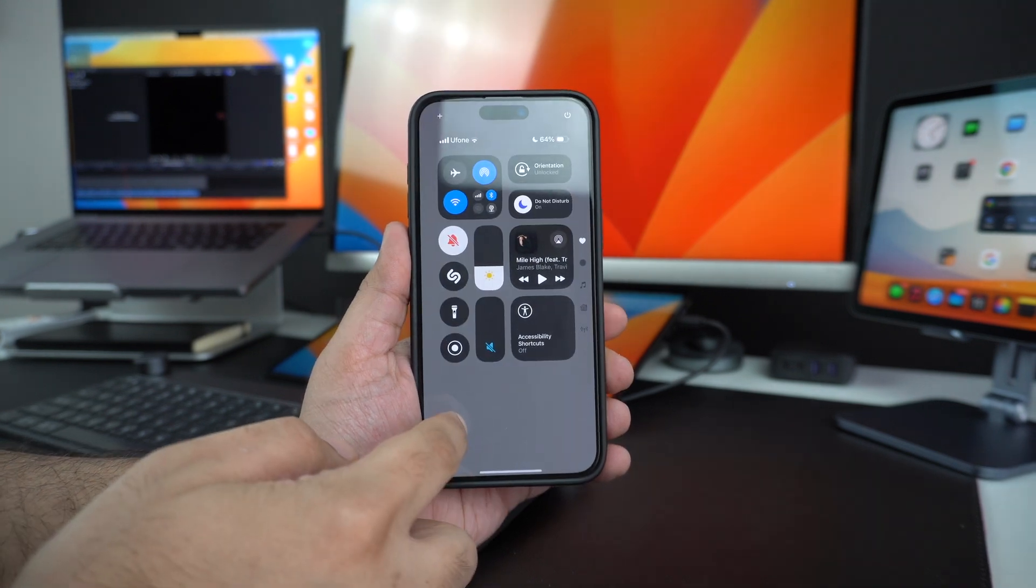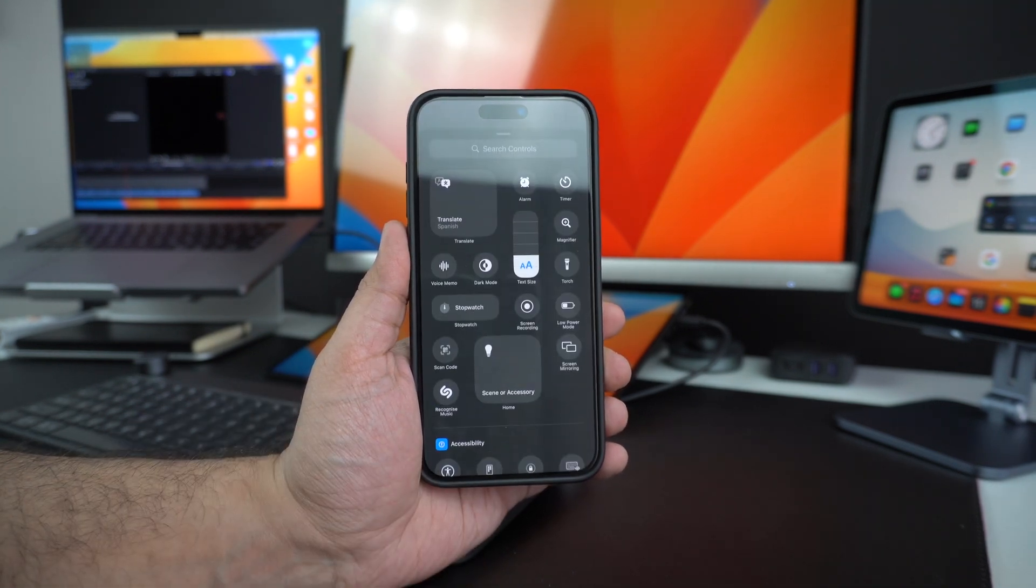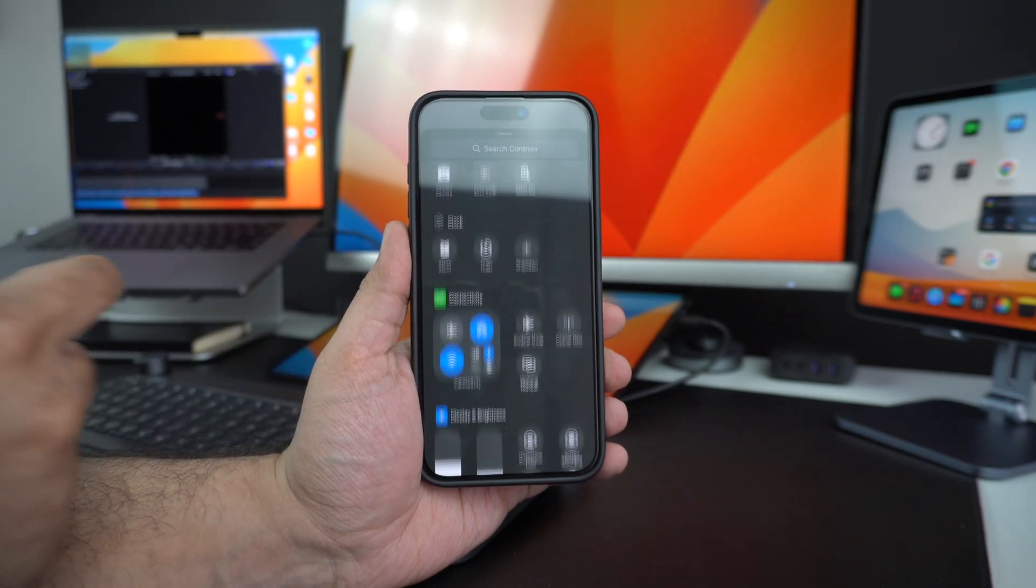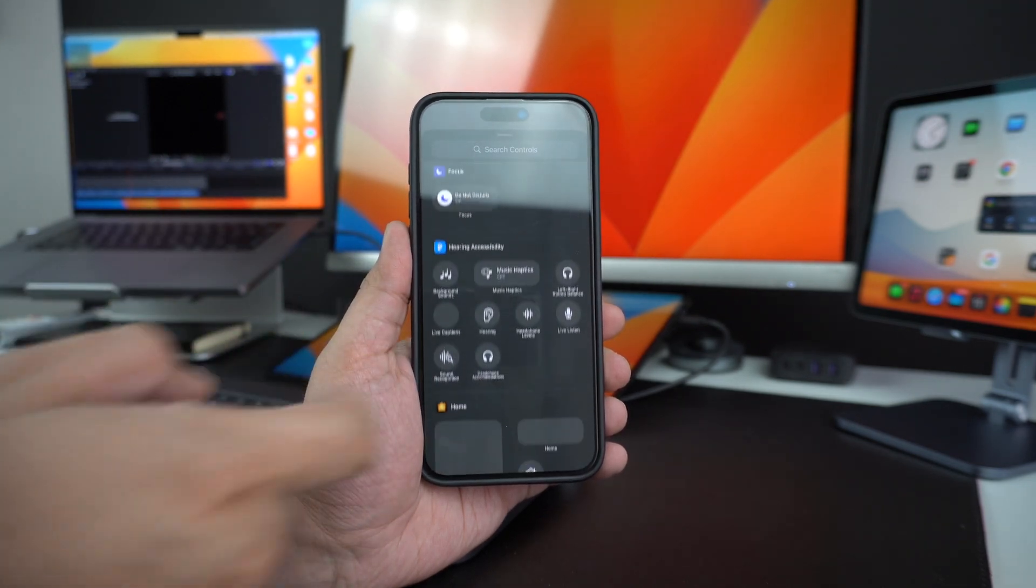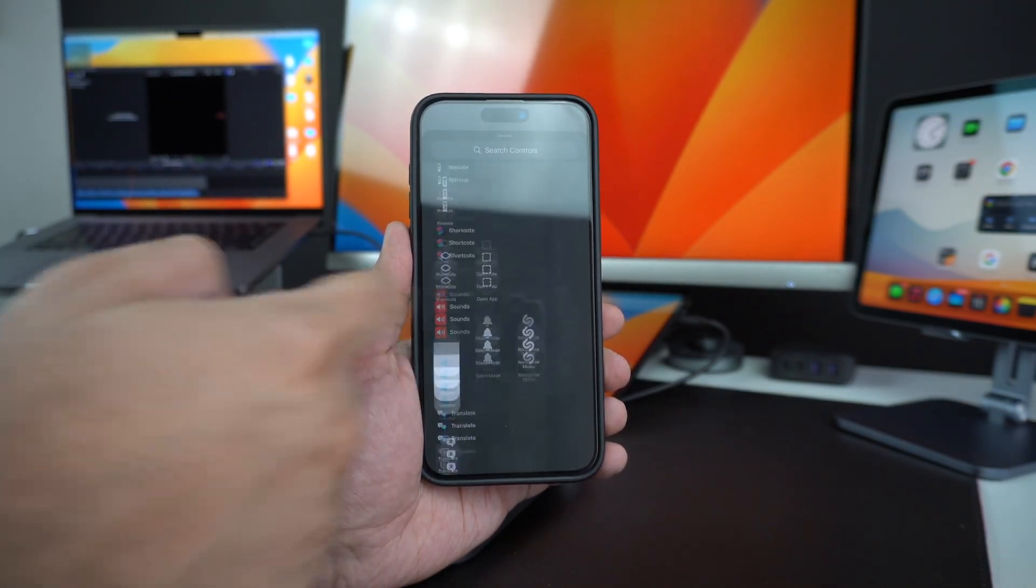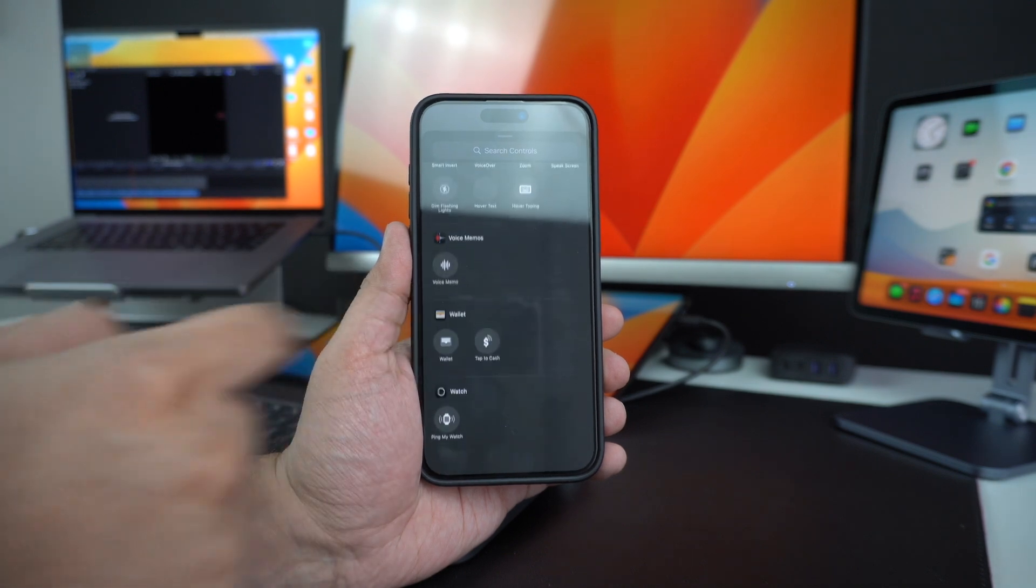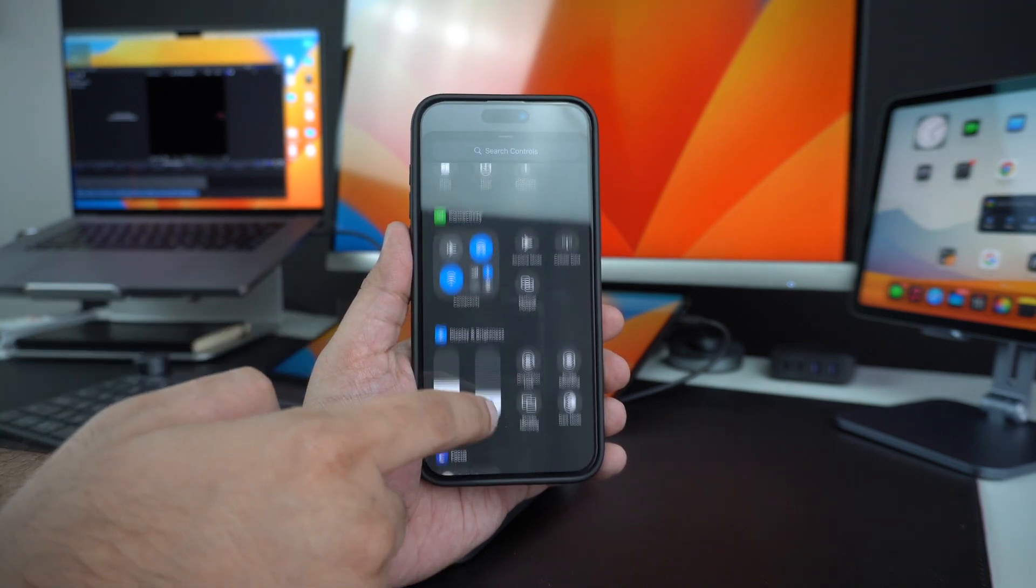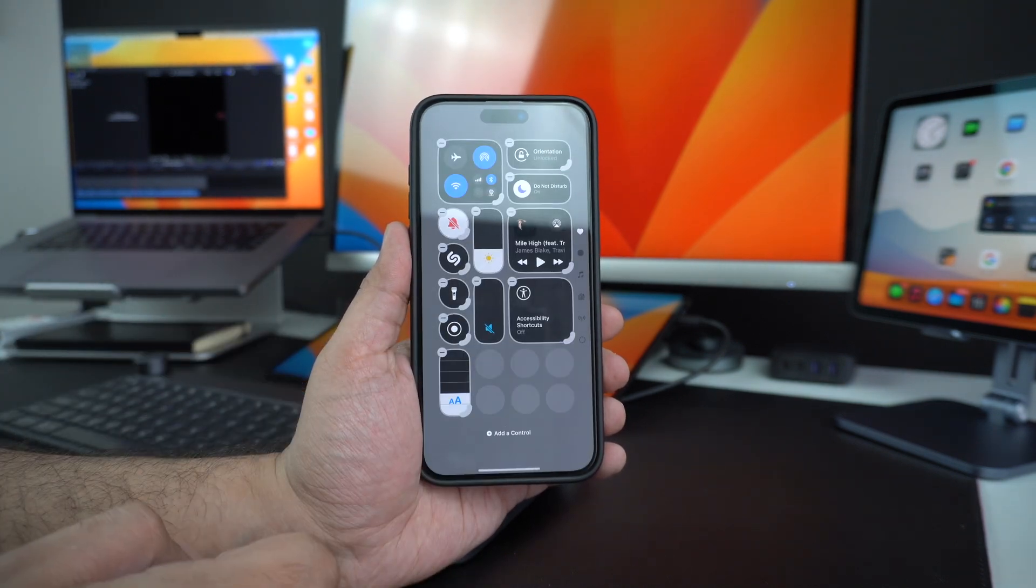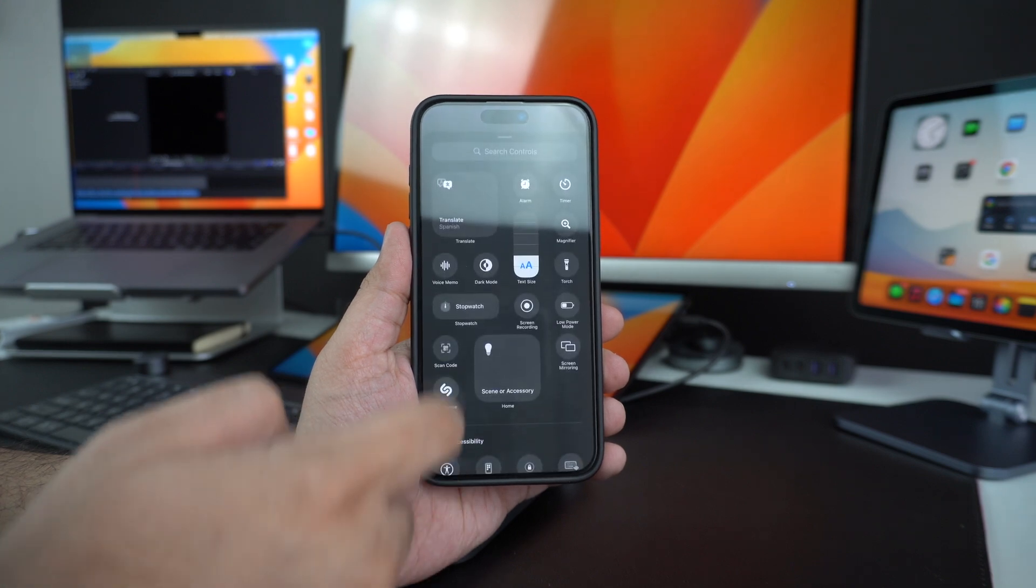You now get a dedicated Add a Control screen on the new Control Center. This screen gives you access to all the controls that are available to you. This includes controls for various system and accessibility actions. Apple is also allowing third-party apps to add their own action buttons to the Control Center.